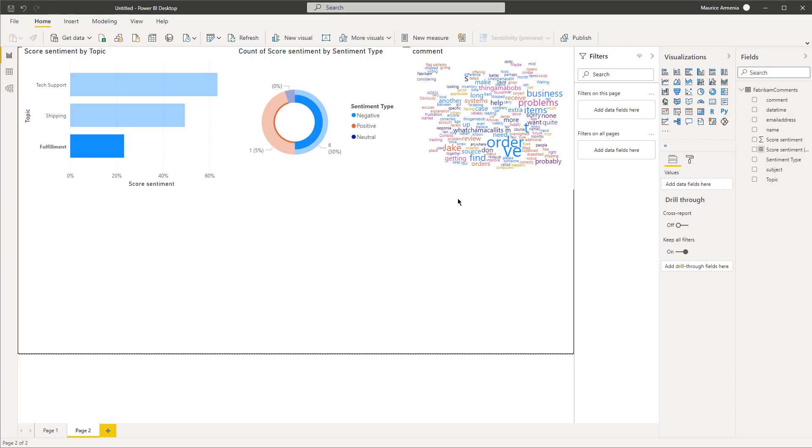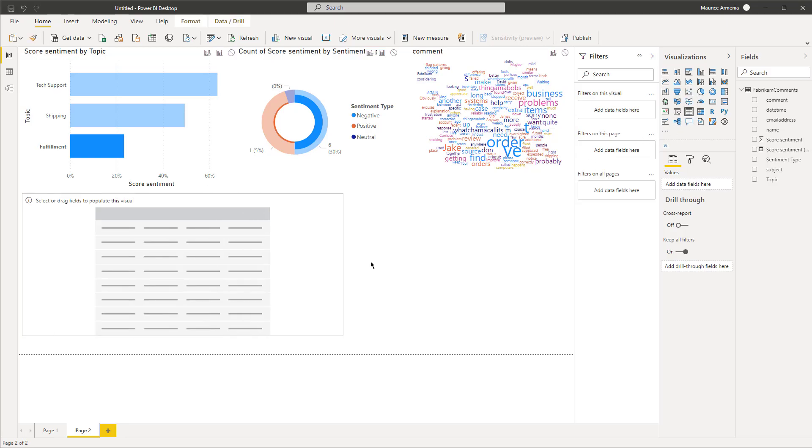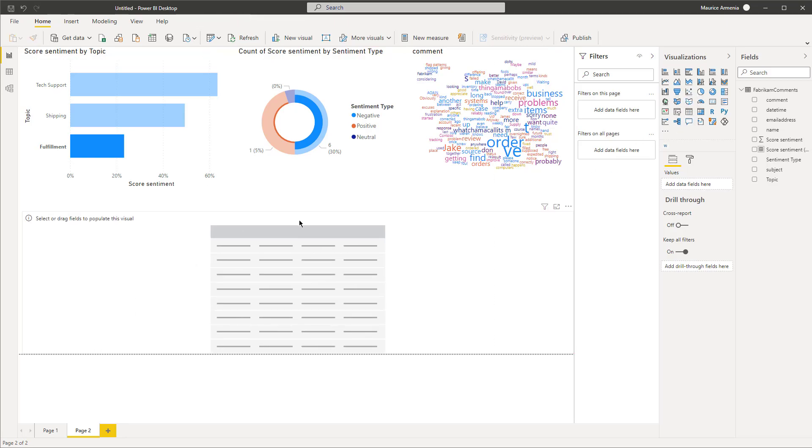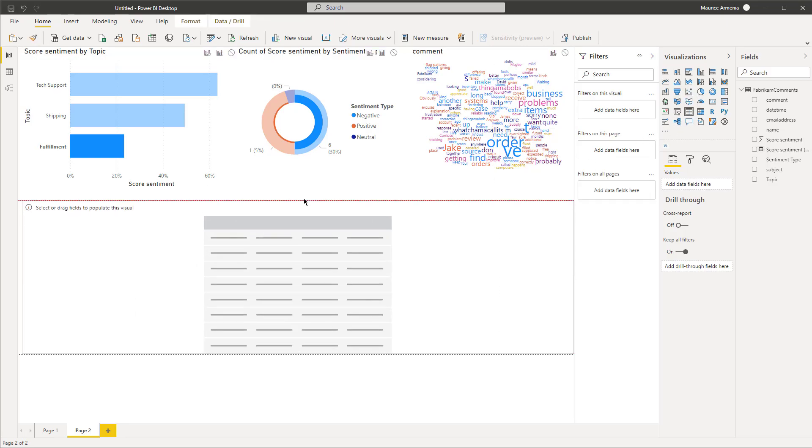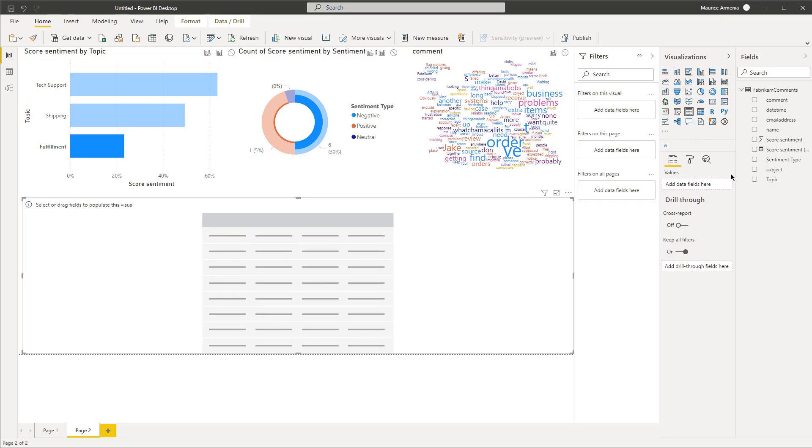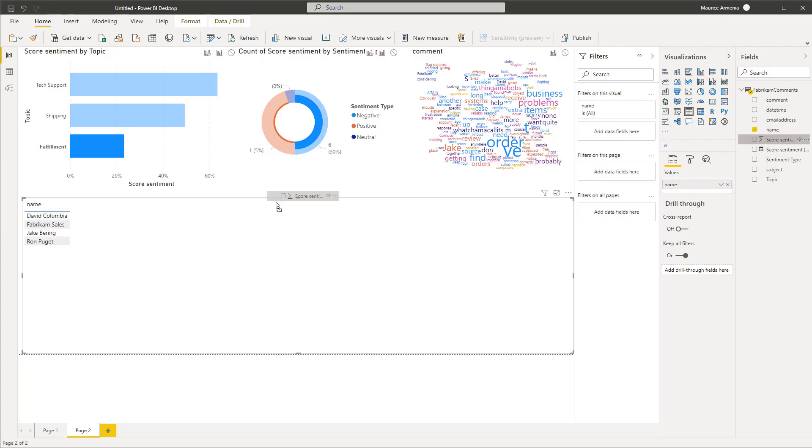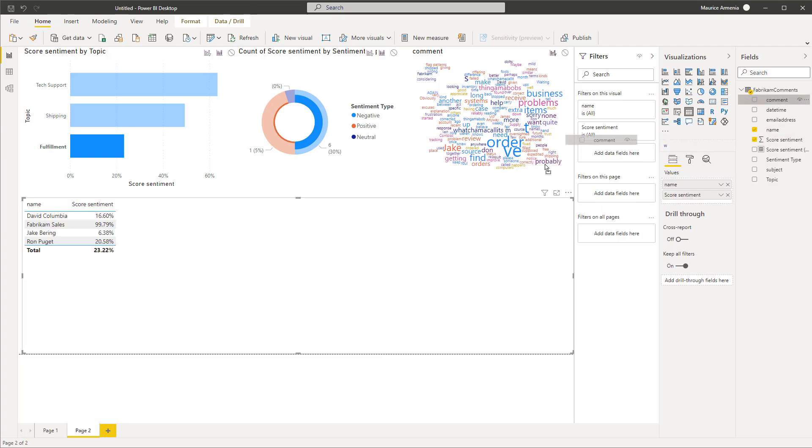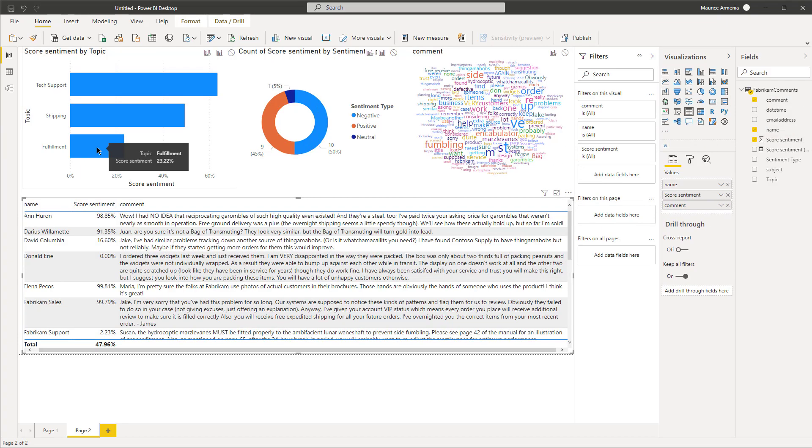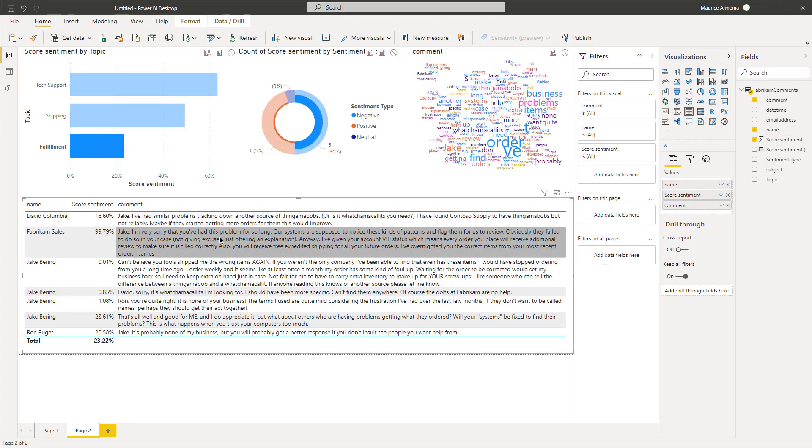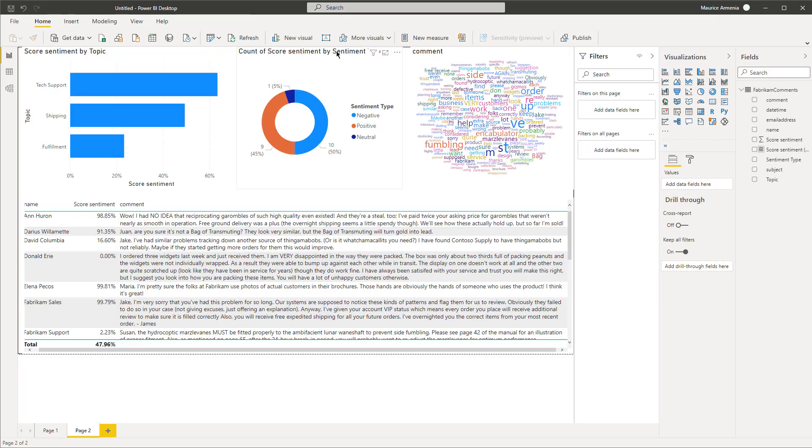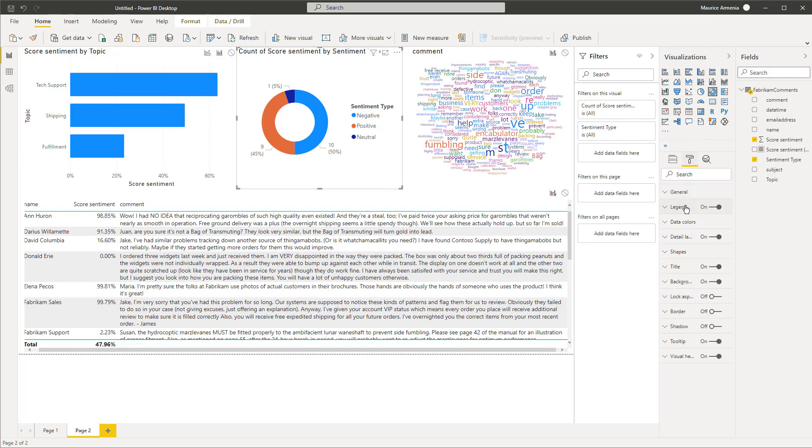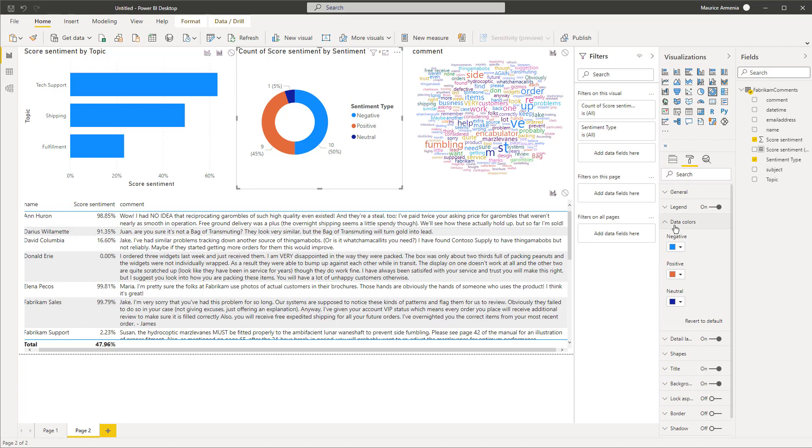So what we can do is add another table so we can read the actual reviews. We'll do name, sentiment, actual comment. Highlight fulfillment and you can read the reviews.